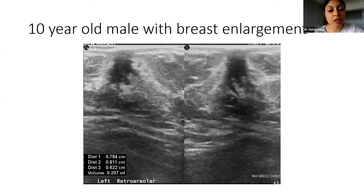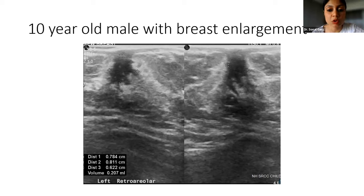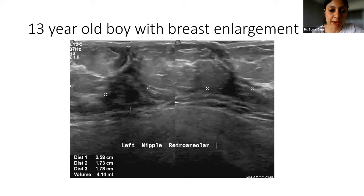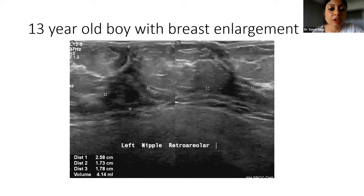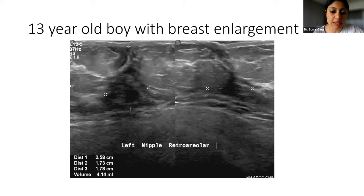In a 10-year-old male it is normal, associated with puberty. You take three dimensions of this nodule and measure it. This is the typical nodular pattern of gynecomastia. Now this is a 13-year-old boy with breast enlargement, and here you can see branching tissue beneath the nipple areola complex — this is the typical dendritic pattern of gynecomastia.